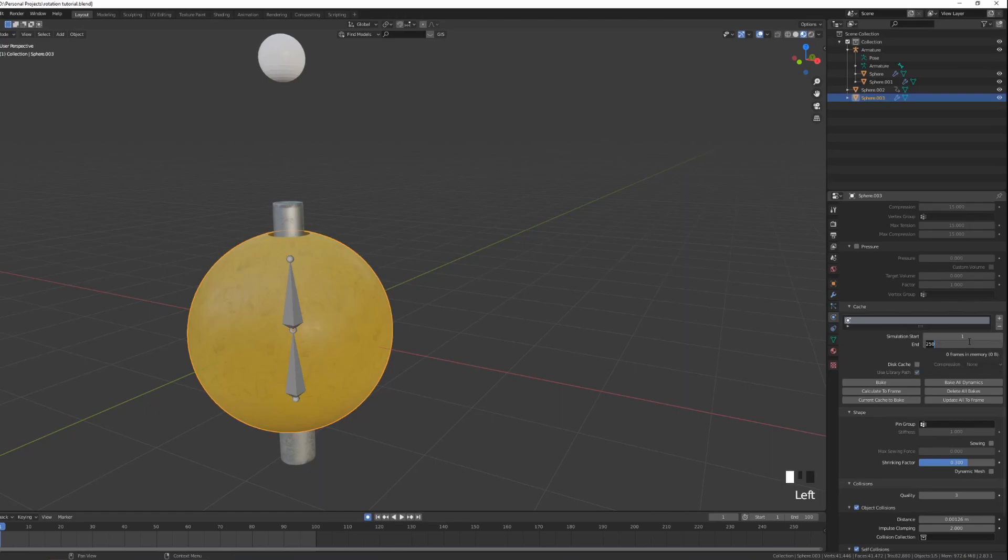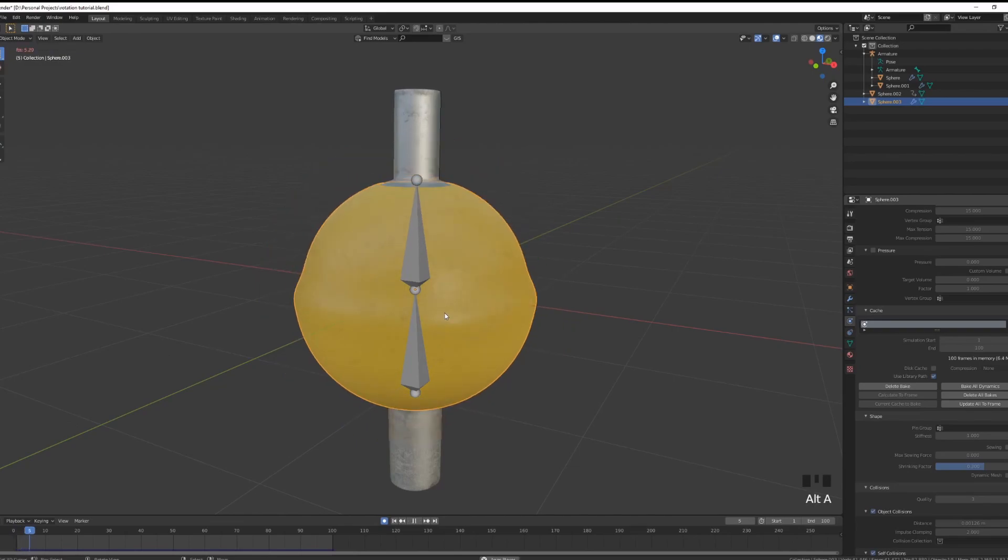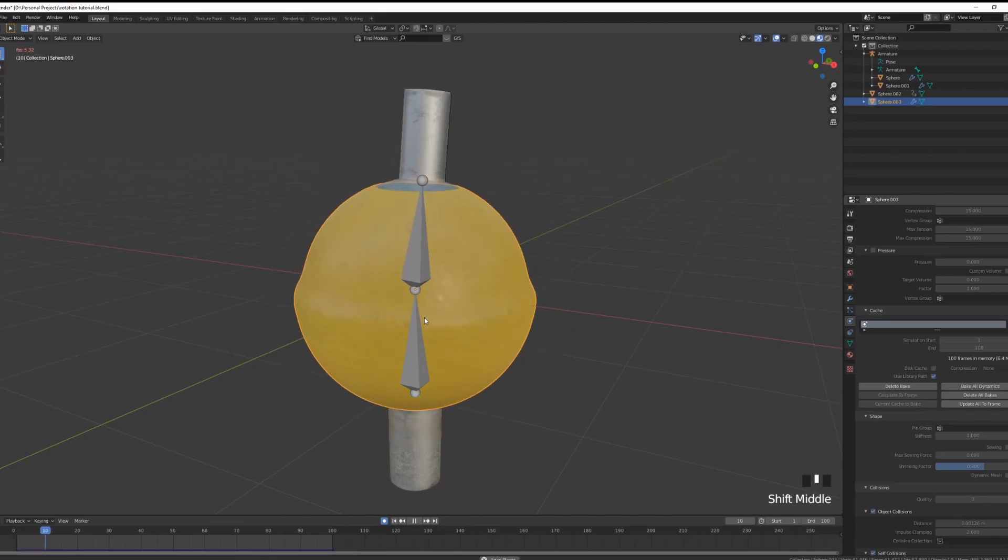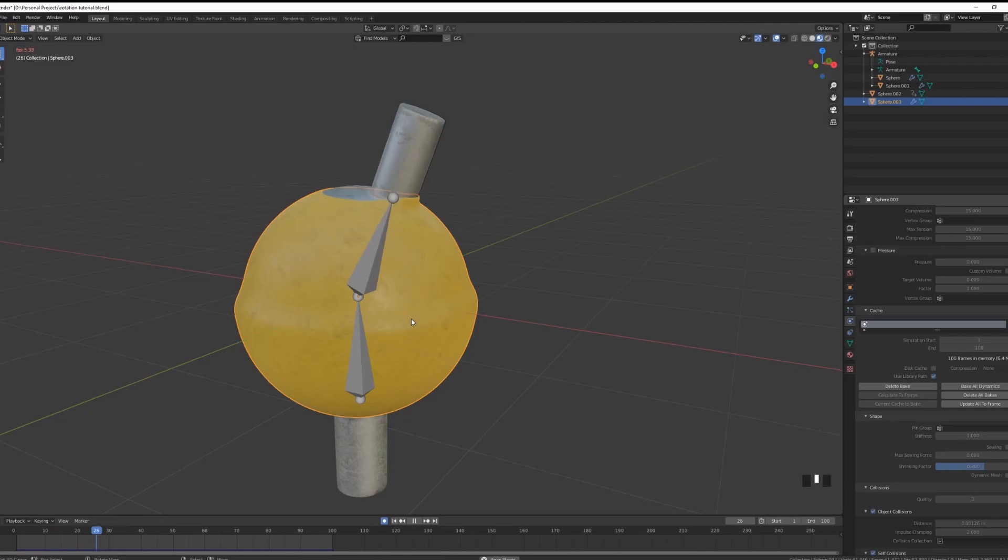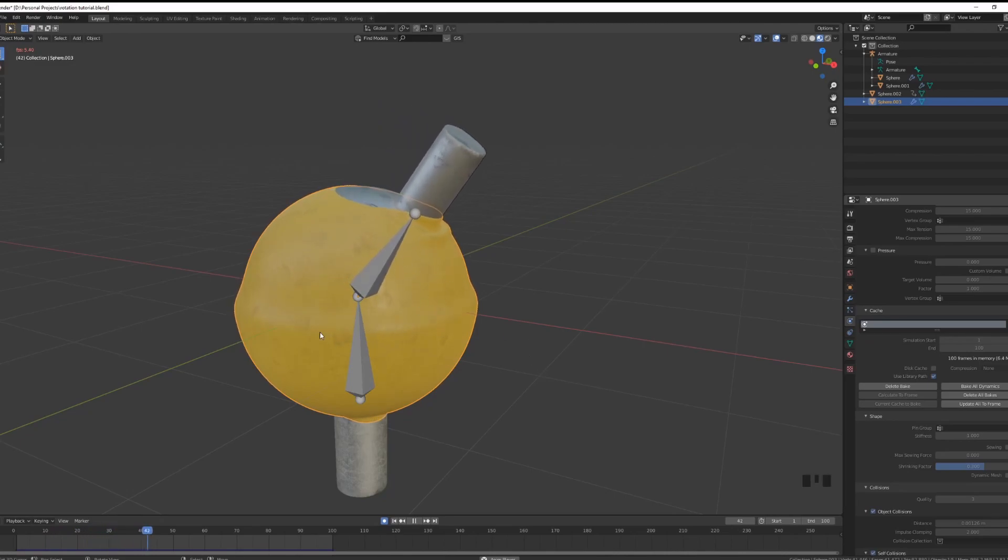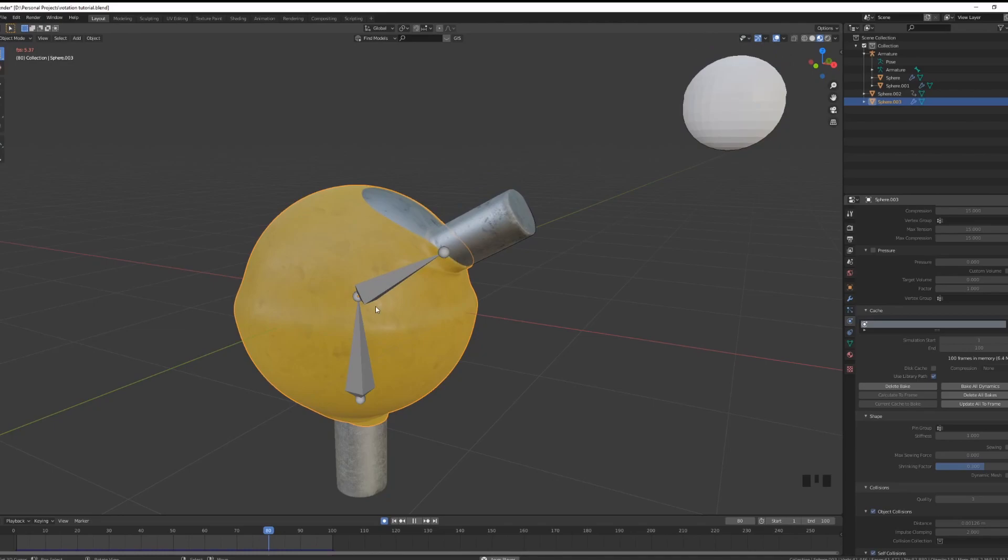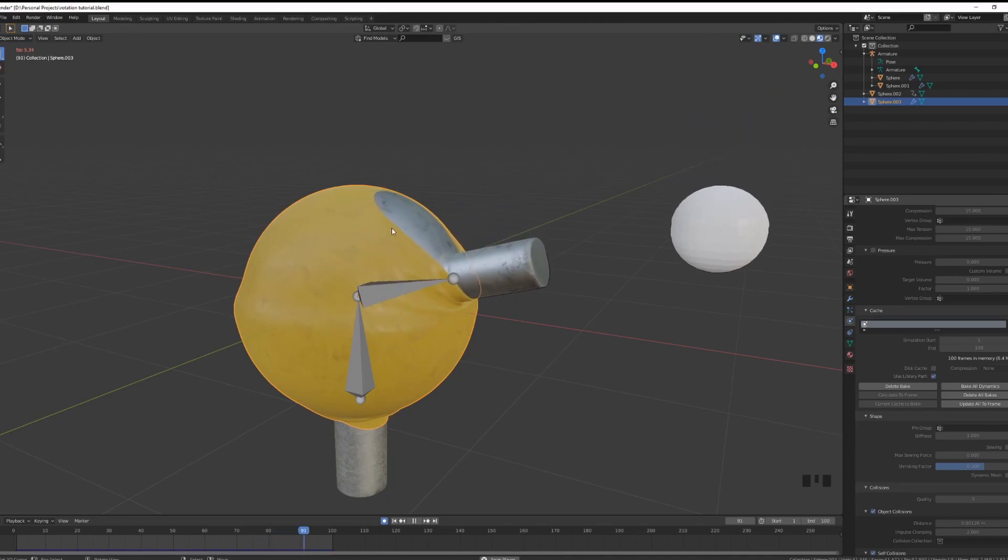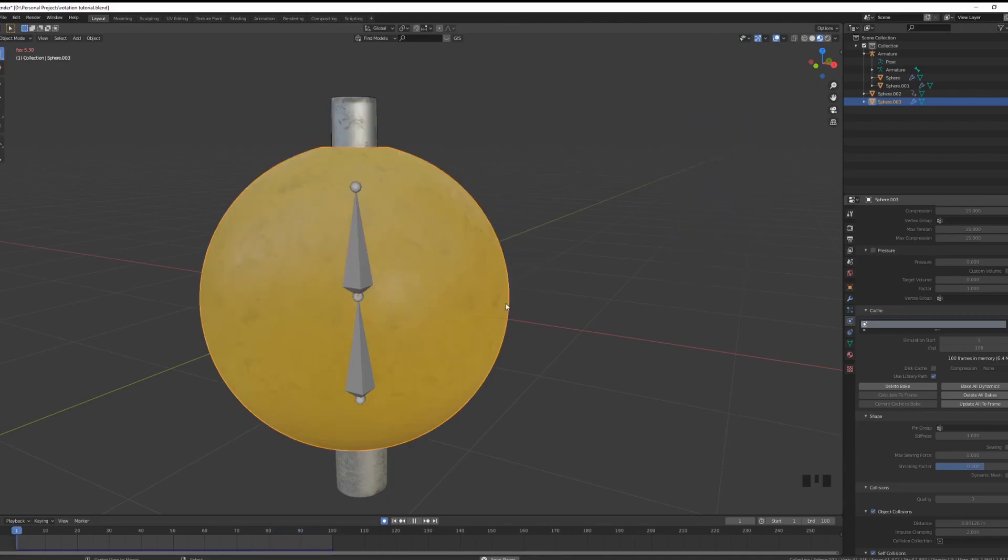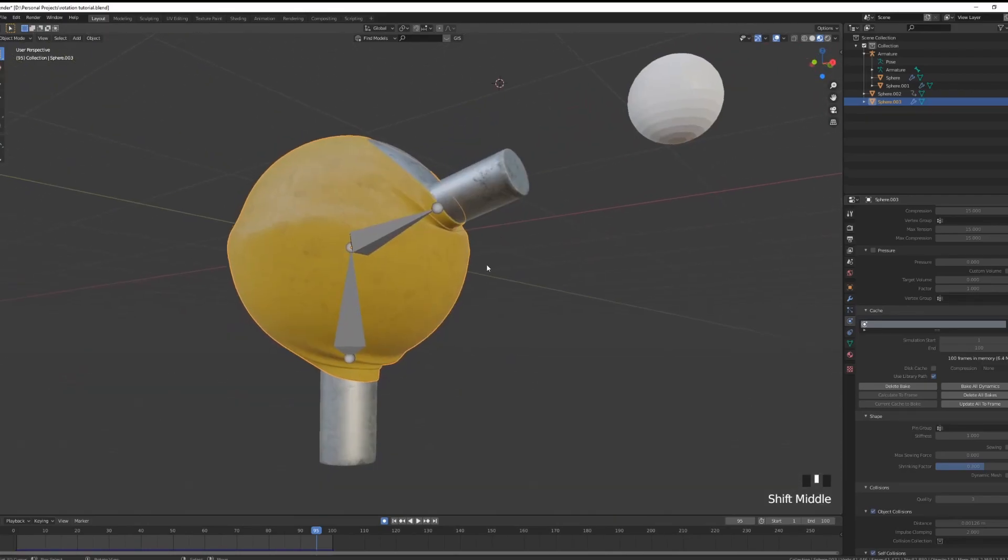Set the end to 100 frames because we don't need more and I'm just gonna bake it. After my model's been baked, I'm just gonna press Alt-A and start my animation so I can see how my material is responding to the bending of my cloth and also how my cloth is actually behaving when it's put to its limit like extreme stretching.